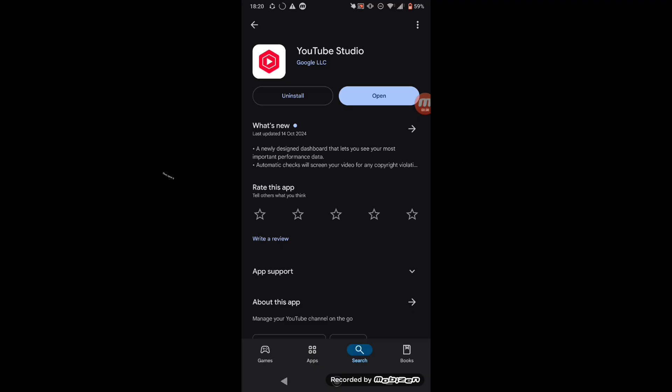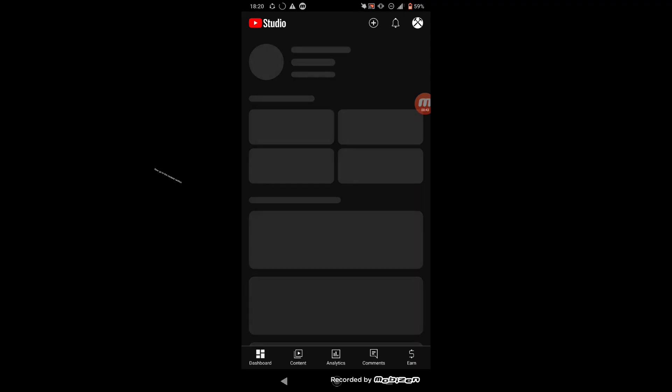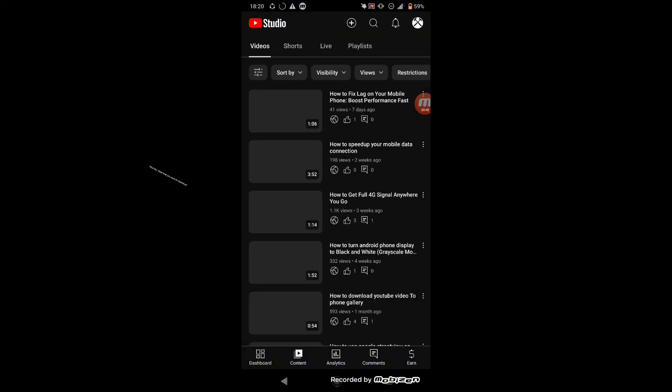Then open it. Now go to the content section. Find the video that you want to download.